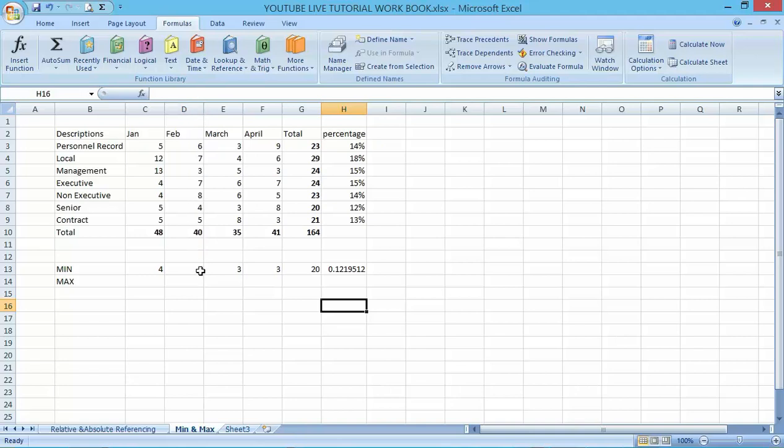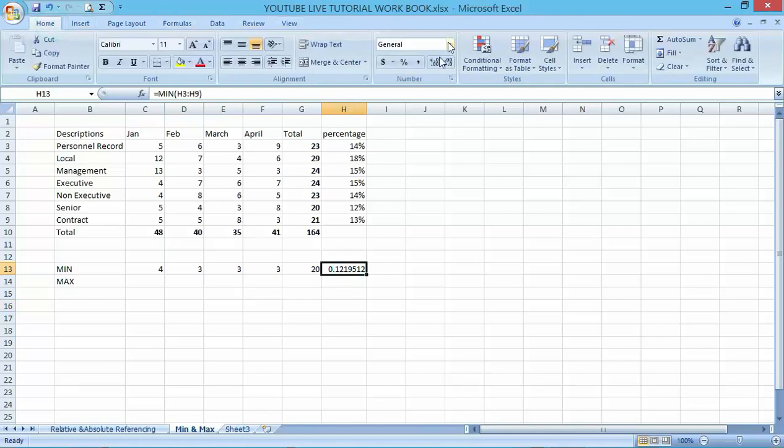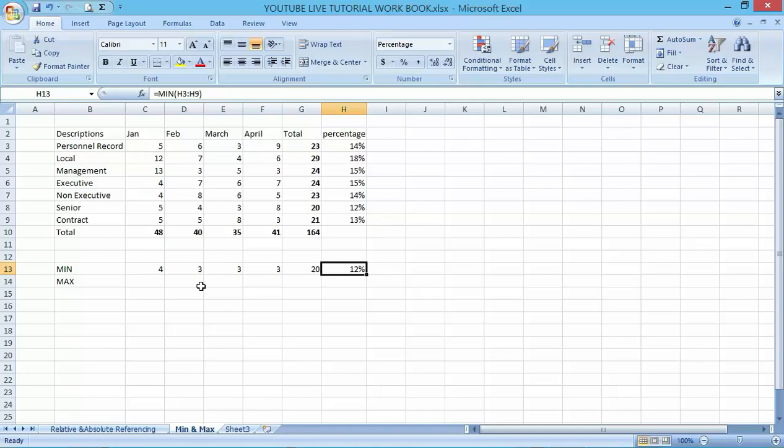The minimum value here is three in this column, and here the number is two. Here also, the minimum value here is 12 percent.